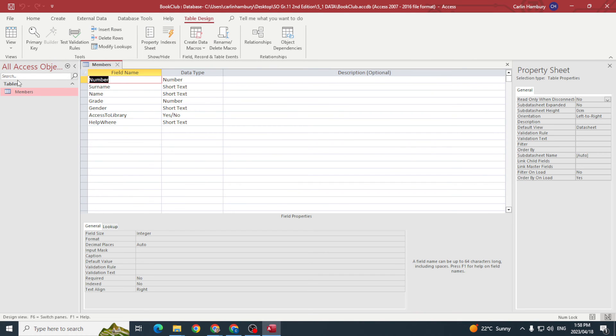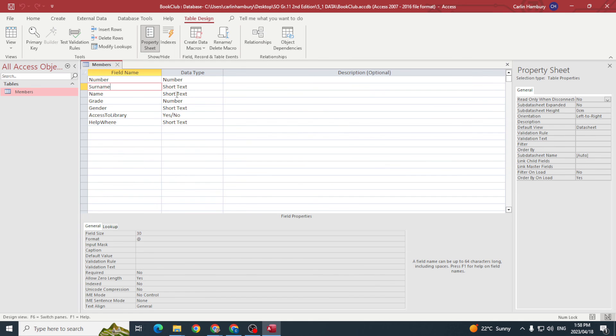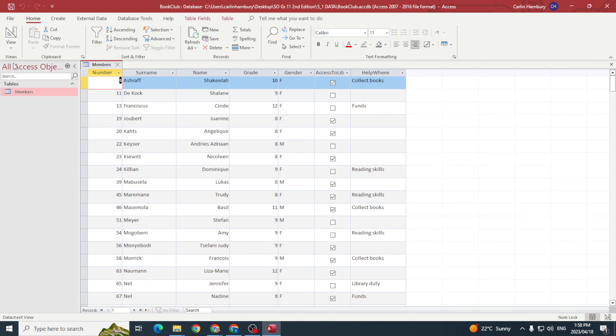This is where I can see the actual structure of my table. Here I can modify the fields, deal with the properties, the data that's going to be entered into that particular field. All of those structural changes, design changes are made in design view, and data sheet view is where I enter the data into my table.